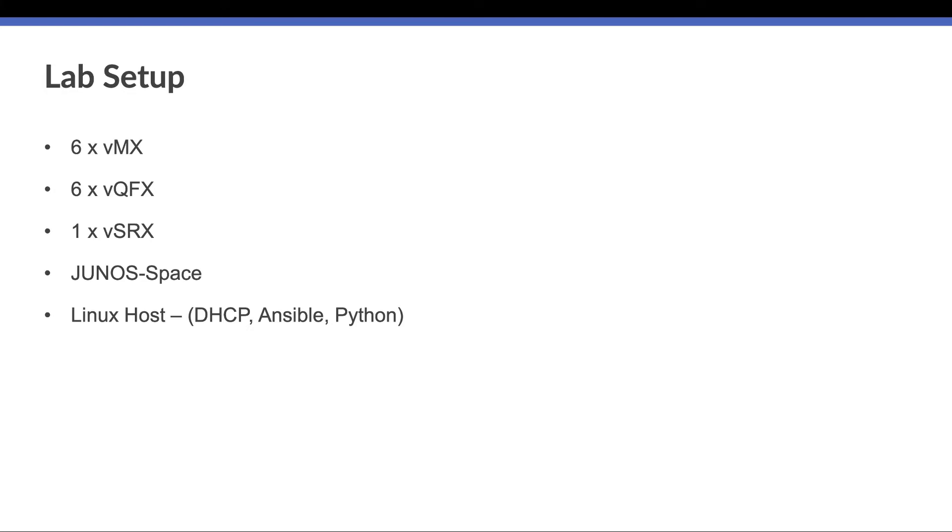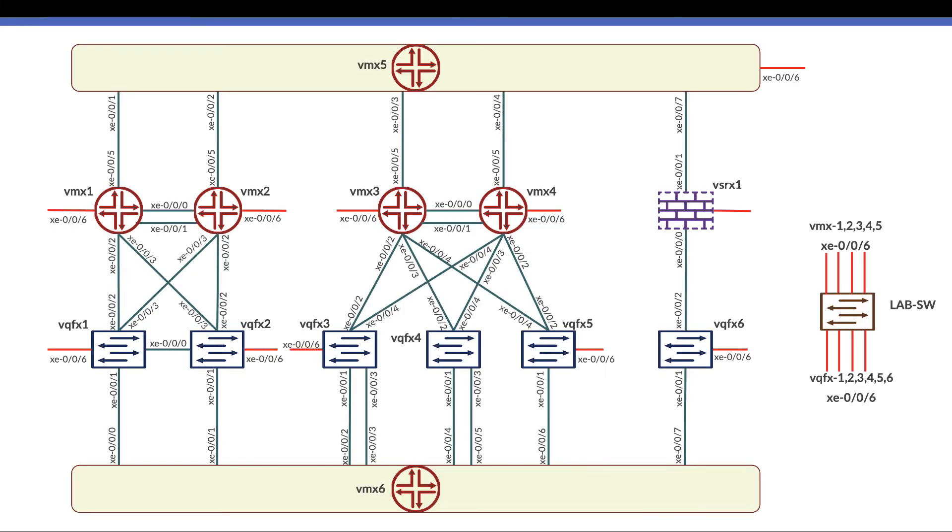From the physical connectivity of the virtual devices, we have the virtual MXs here.